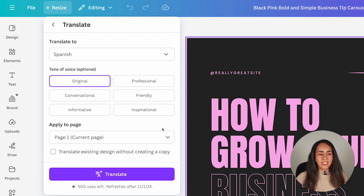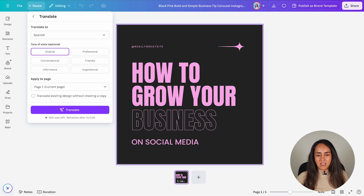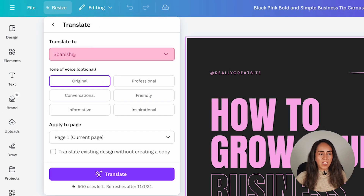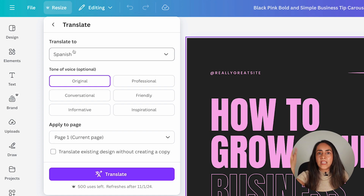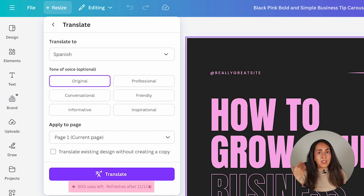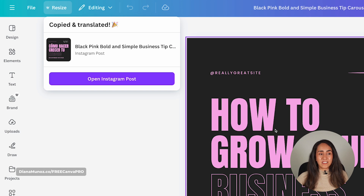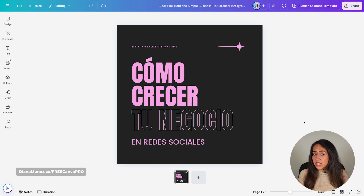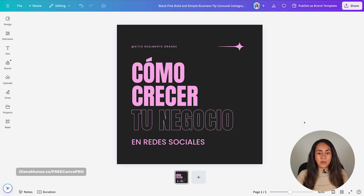You then have the option to translate the existing design without creating a copy — meaning the text will change to the new language — or keep the original and create a copy with the new language. Leave it as is and click Translate. Note that you can use this tool 500 times every month, and it refreshes monthly. You'll now have the original in English and a copy in Spanish. The translation looks good, almost perfect — you can adjust anything that doesn't sound natural, and since you can change everything in Canva, it's not a problem.